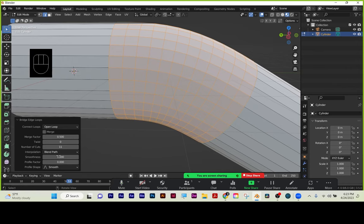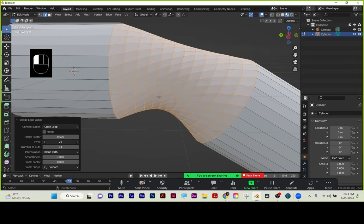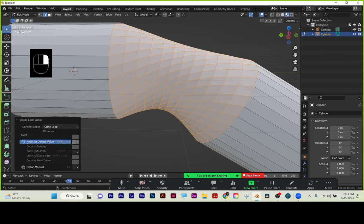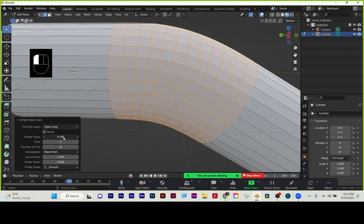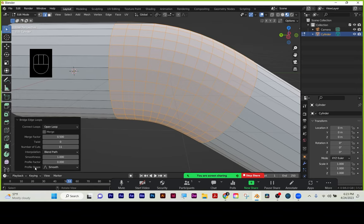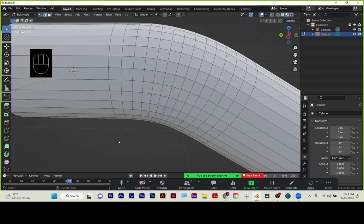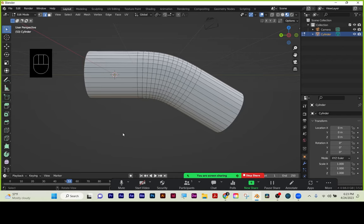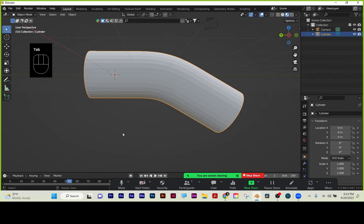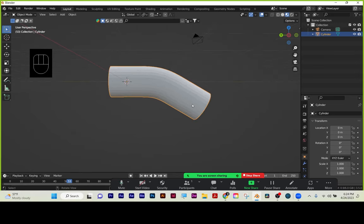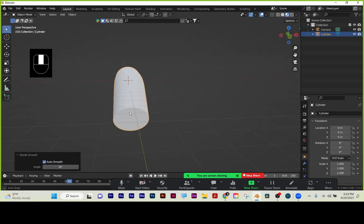You can adjust the smoothness to get the look you need. Right-click to reset default values. Twist is there if you need it — like for a lampshade. So basically: select both edge loops, right-click, bridge edge loops, choose number of cuts, and click off. Tab out of edit mode — there's the beginning of our railing. Two cylinders, delete the facing faces, bridge the edge loops to get the curve. Right-click, auto shade smooth.